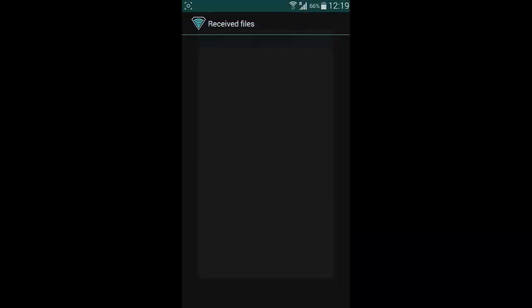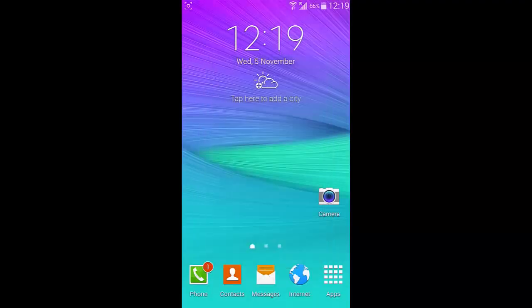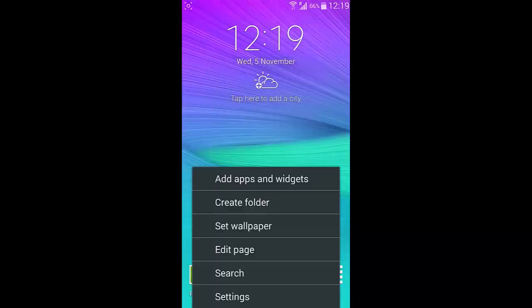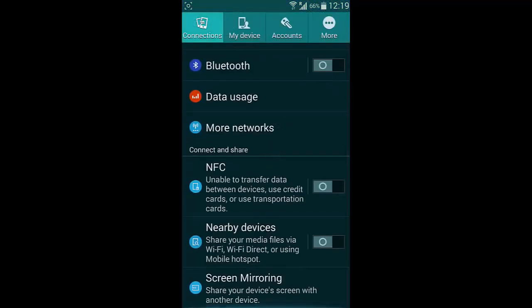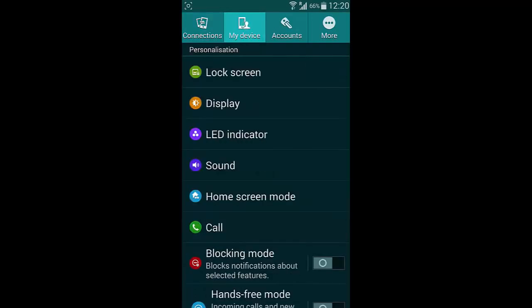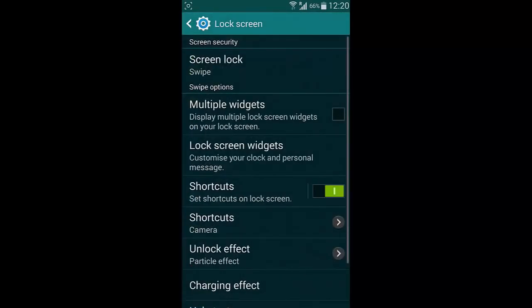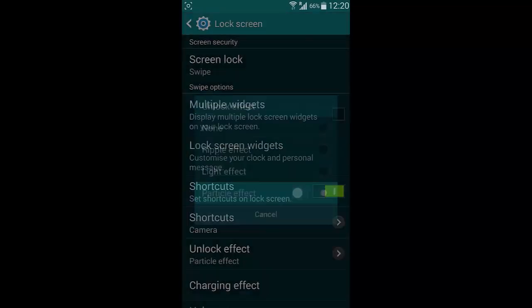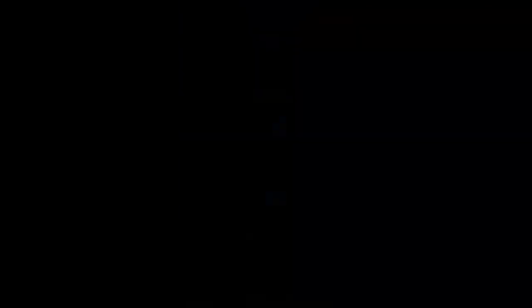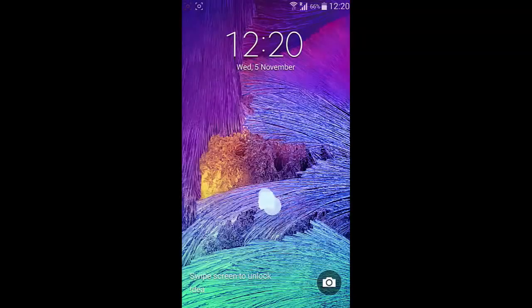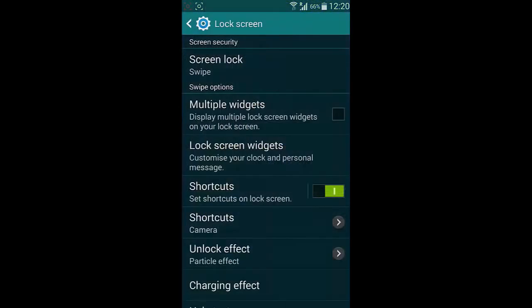Let's look at the settings menu. Go to settings, go to my device, then lock screen. We have this particle effect. So this is the particle effect.